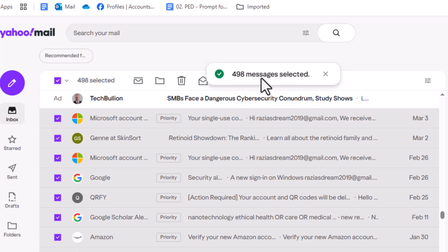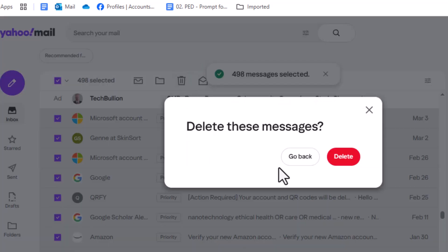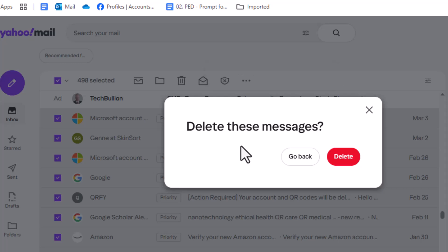Step 4. Click the delete button to move the selected emails to the trash folder. This action clears your inbox while still keeping the emails recoverable for a limited time if needed.